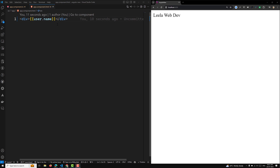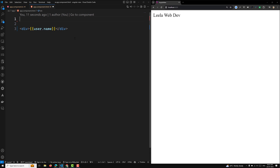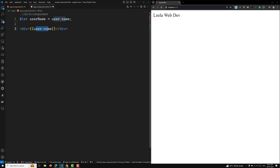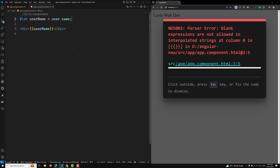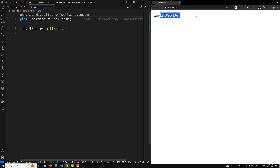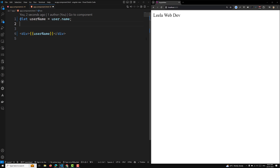Now with Angular 18, a new concept has been introduced: the `@let` syntax. Instead of using `user.name` directly, you can write `@let username = user.name` and then use the variable `username` in the template. You will see the same output as before.